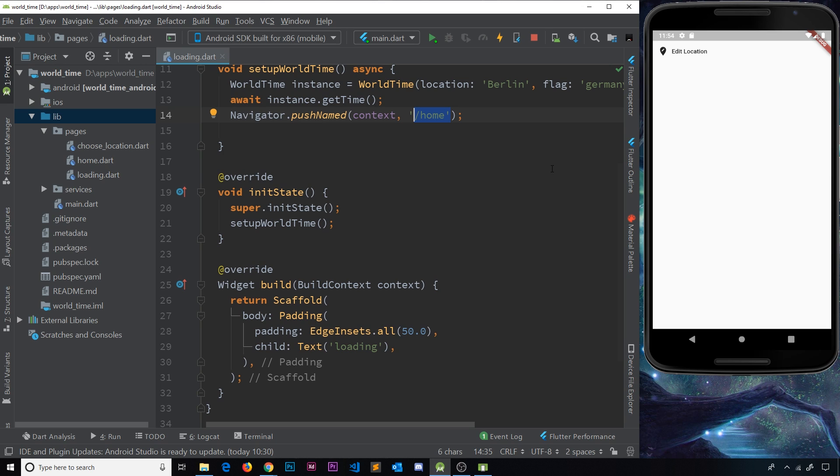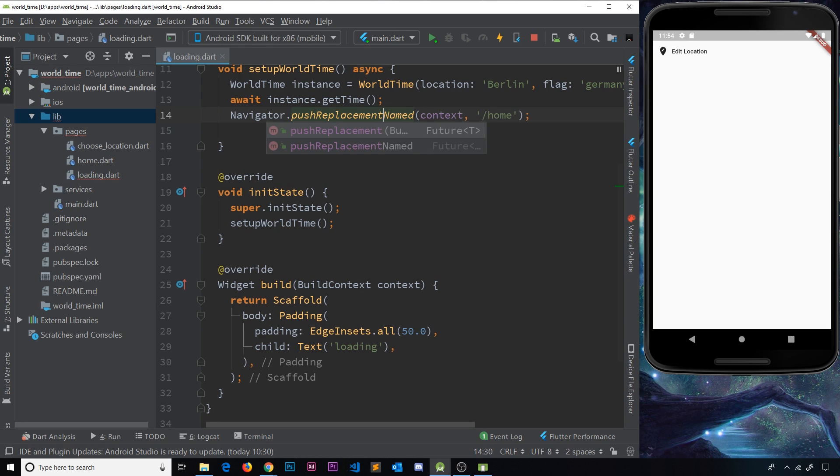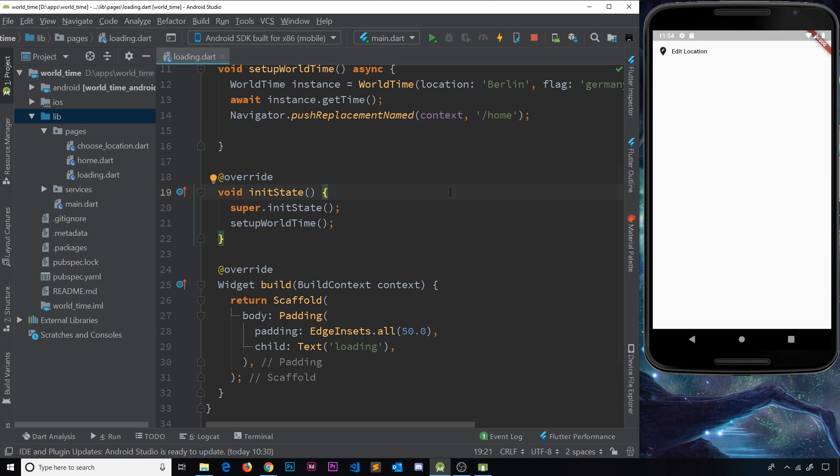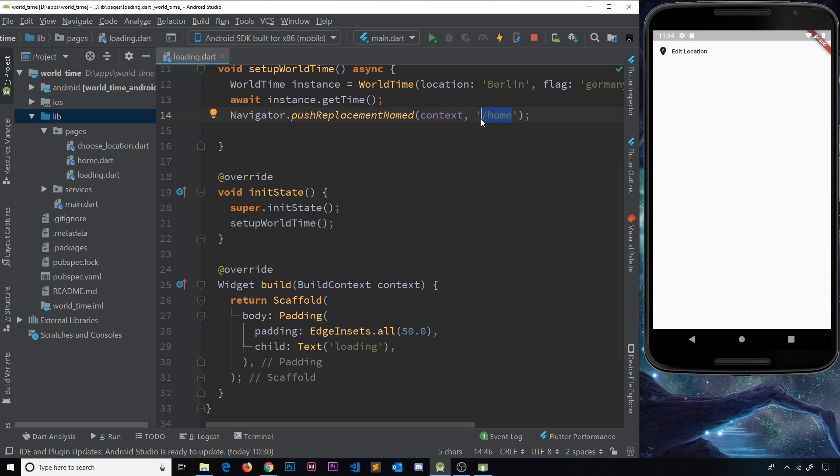So instead, if we wanted to, we could use a method instead called pushReplacementNamed. This does pretty much the same thing. It's going to push to this route, but it's actually going to replace the routes underneath this one. So this now no longer will be sitting on the stack of screens underneath the new one that we go to.